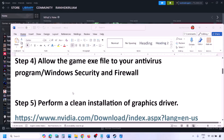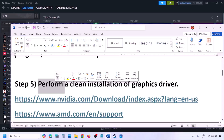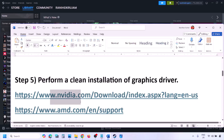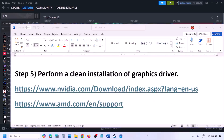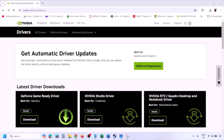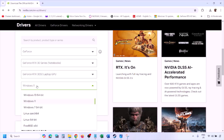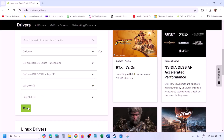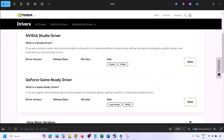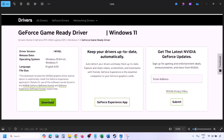The next step is to perform a clean installation of your graphics card driver. If you have an NVIDIA card, go to the NVIDIA website; if you have an AMD card, go to the AMD website. On the NVIDIA website, select your graphics card and the correct operating system (Windows 10 or Windows 11), click Find, and then click View to see the latest GeForce Game Ready Driver. Click Download and wait for the download to complete.